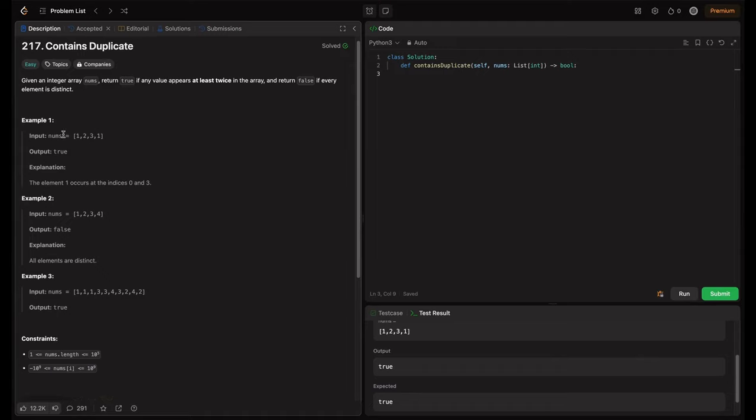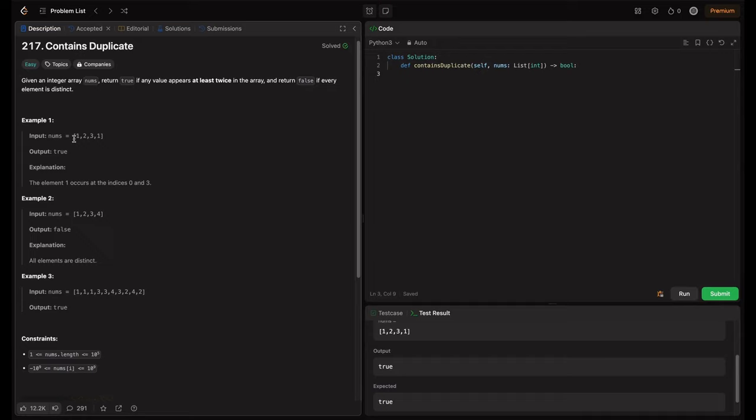So in example 1, we have nums is given as 1, 2, 3, 1. Obviously, 1 is repeated twice, so output is true because it contains duplicate. The explanation is the element 1 occurs at the indices 0 and 3. So basically, here we see that it appears twice, that's why it's a duplicate element, so return true.